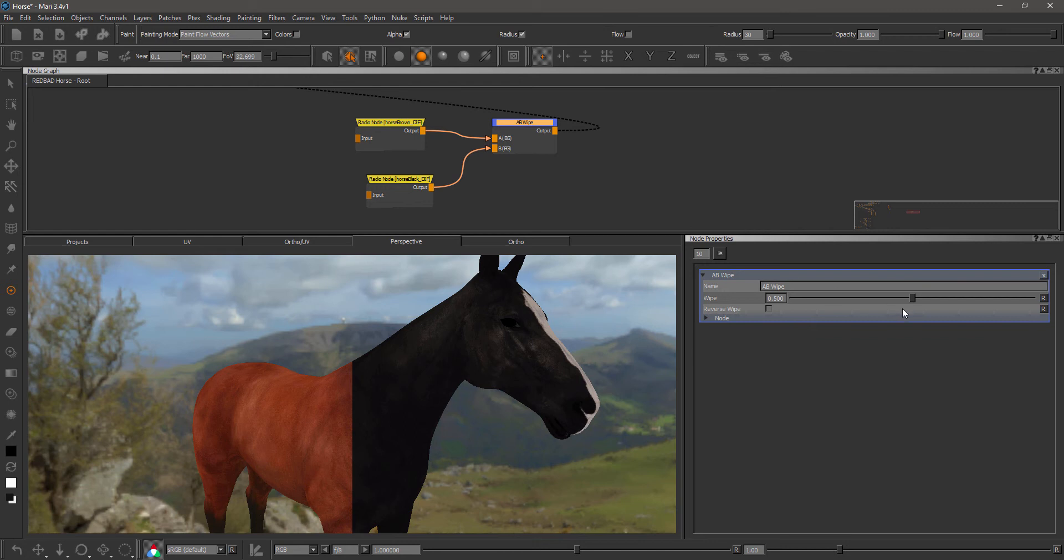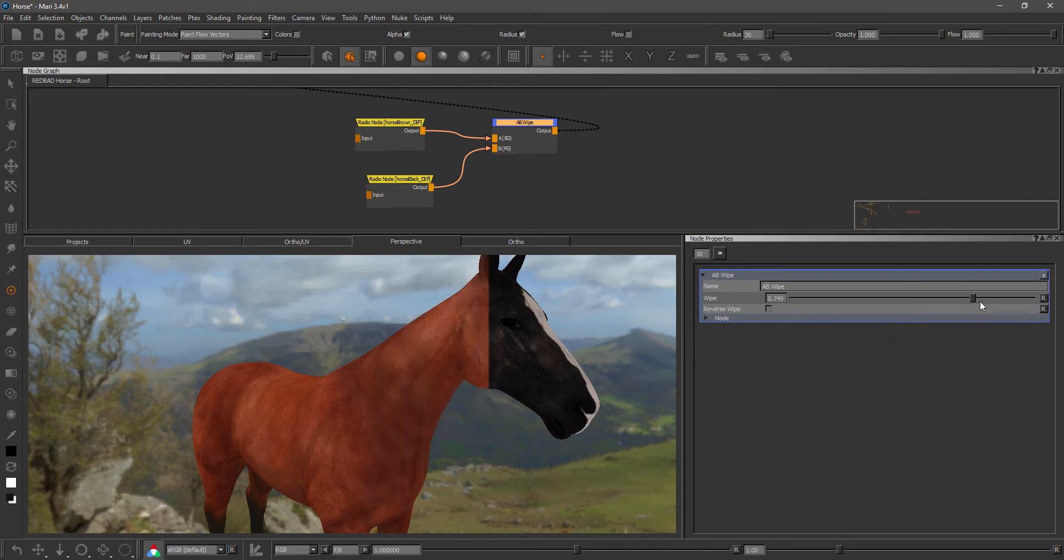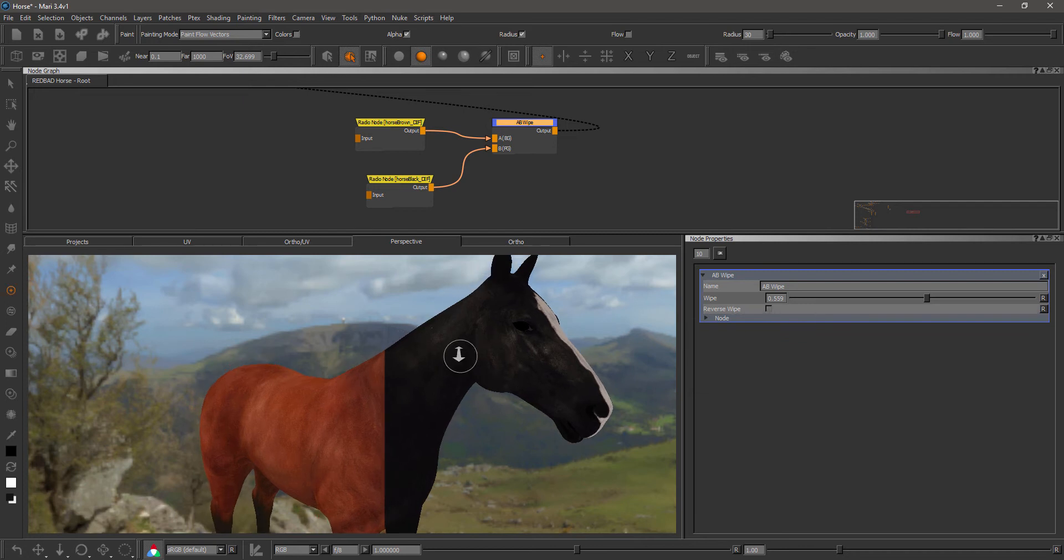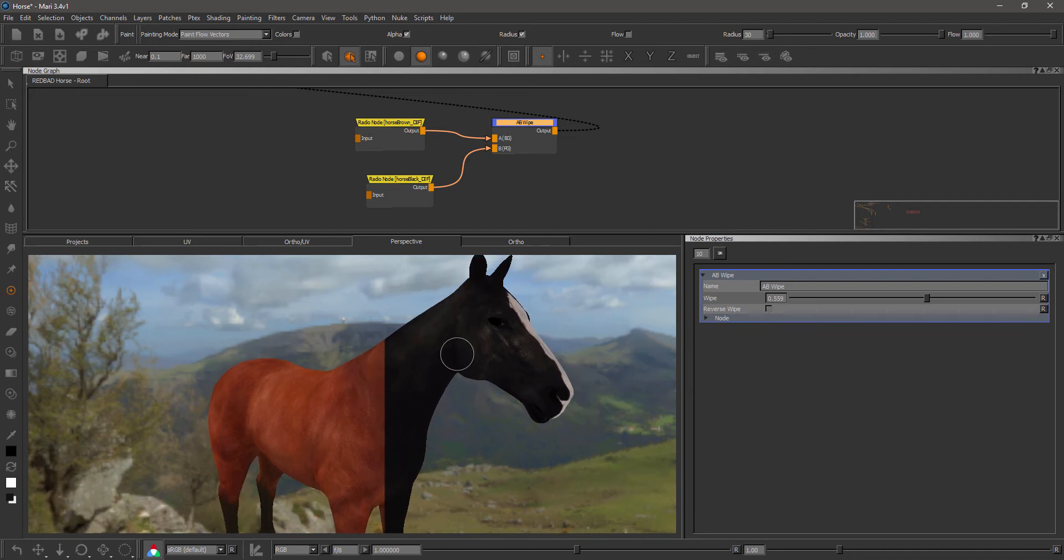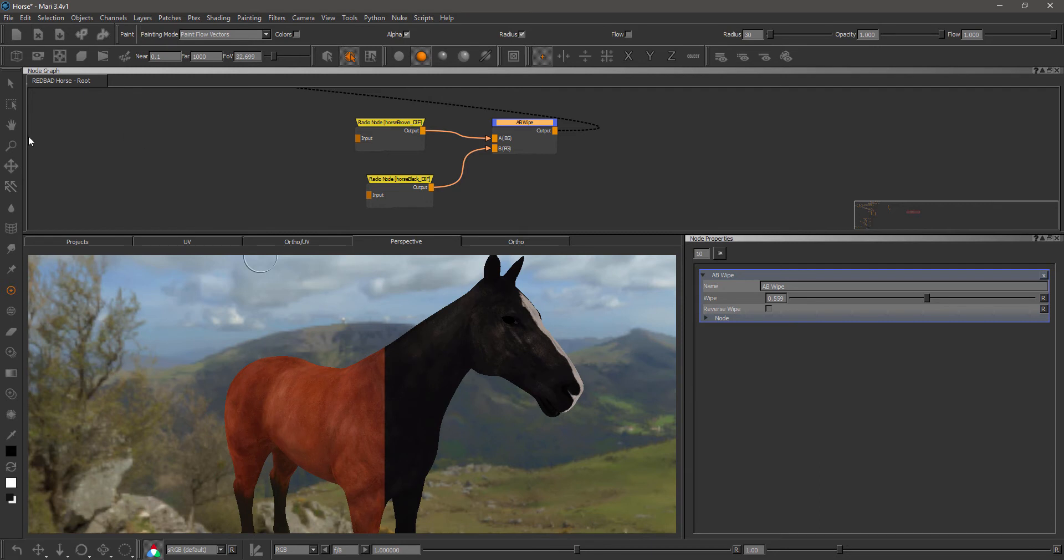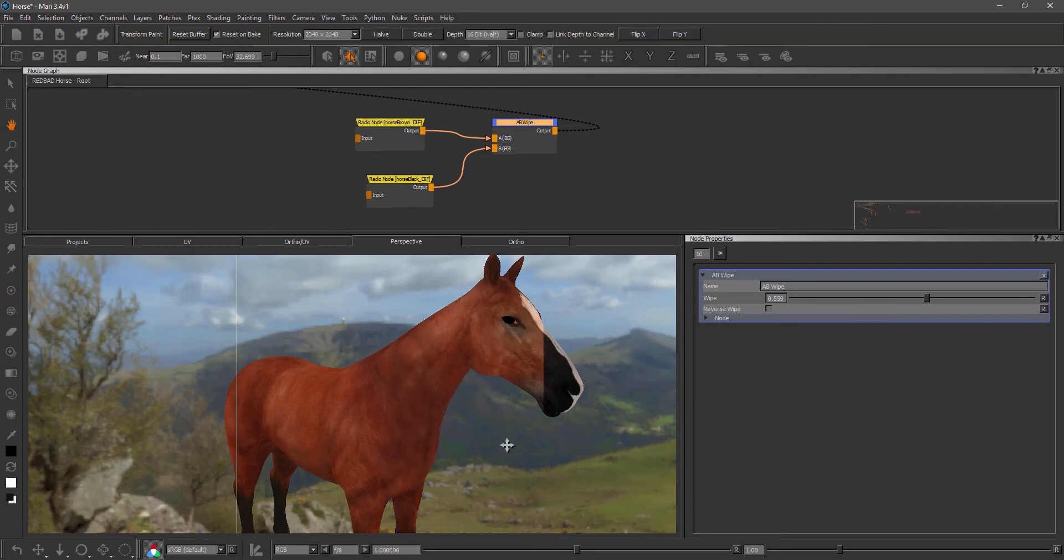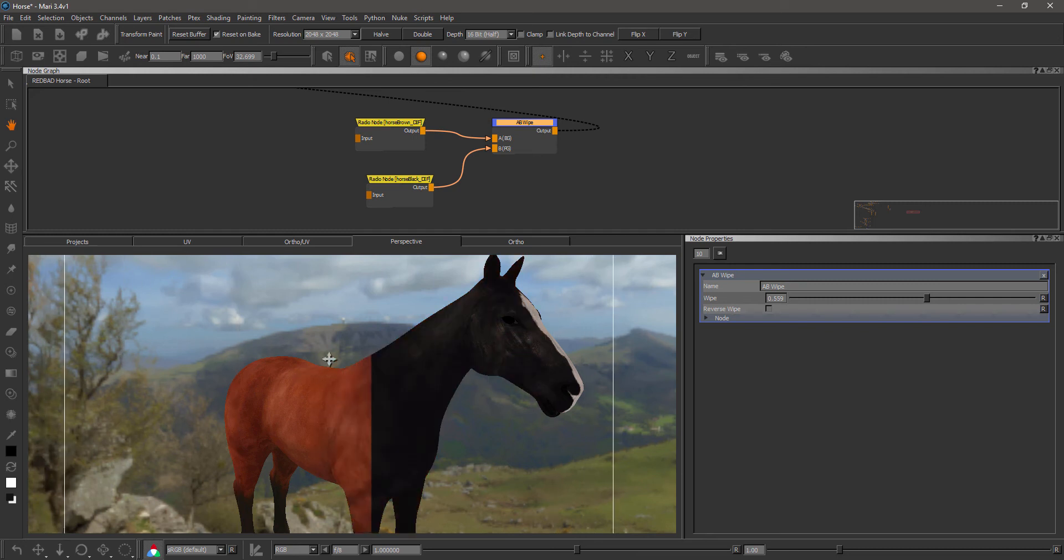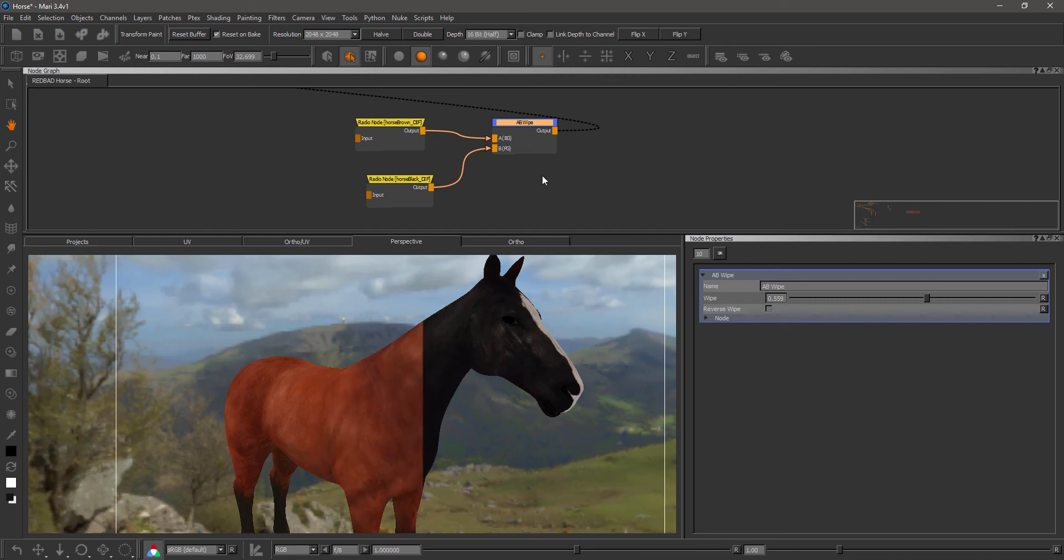If I check the node properties of the AB Wipe node, you can see I can control a wipe and reverse the wipe. This is very similar to what is happening in the preview options of the Color Range to Mask node, so meaning that the wipe is controlled by the paint buffer. If I move my paint buffer, you can see the wipe is moving with it.